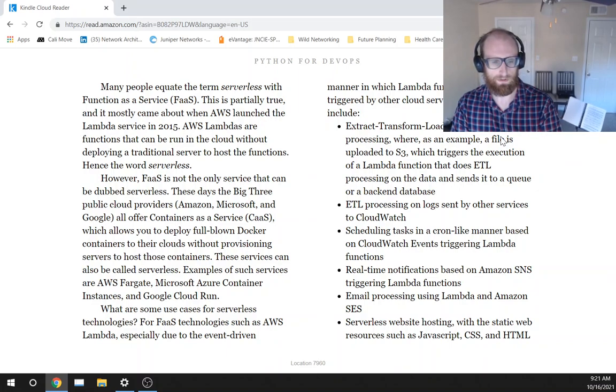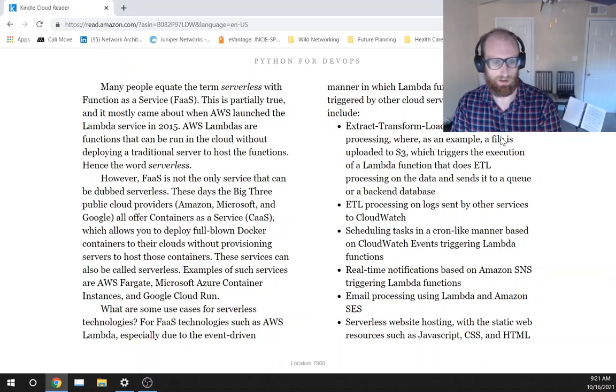These services can also be called serverless. Examples of such services are AWS Fargate, Amazon Azure container instances, and Google Cloud Run.